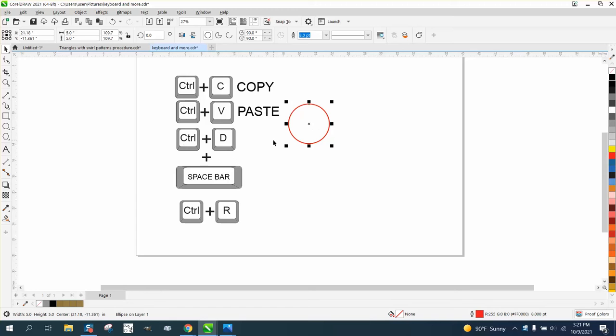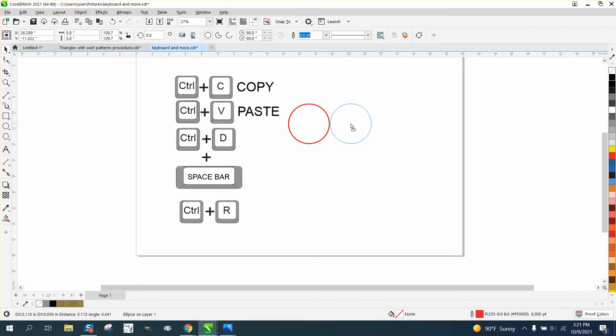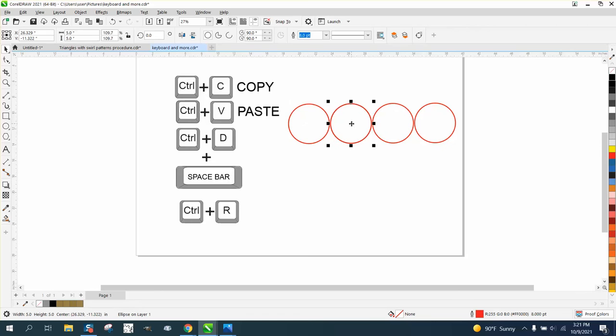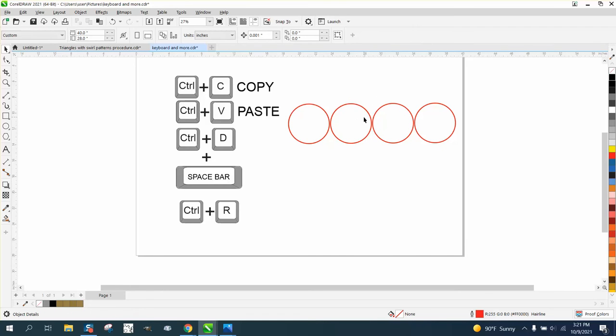The nice thing about Control D, if I hit Control D and move it over a particular amount, then every time I hit Control D, it moves it that particular amount, that equal amount.